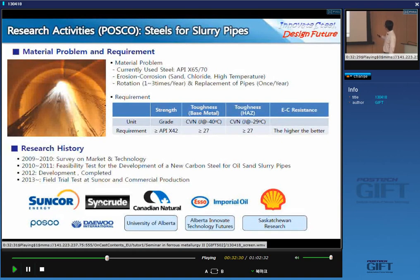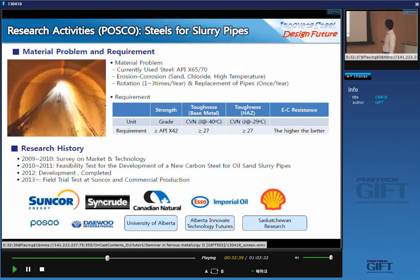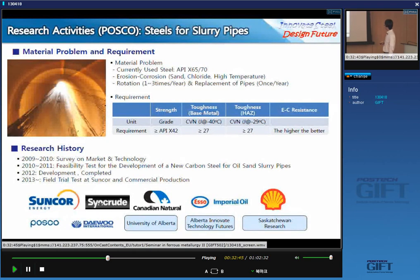Our target is to increase the erosion and corrosion resistance, which will lead to an increase in the lifetime of pipes. With this improvement, we can appeal our product to our customers.